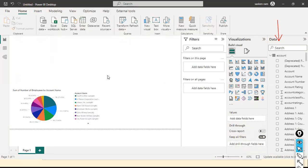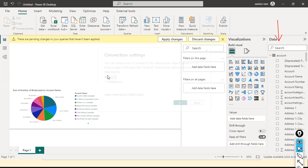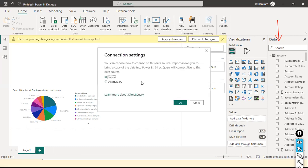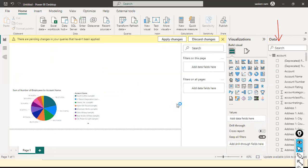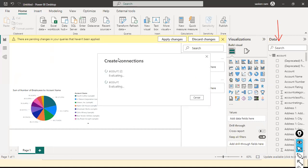Select the Account table and hit Load. This time it will ask whether you want to Import or use Direct Query — the default is Import. We already tried Import, so now we're going to try Direct Query mode. Only the metadata will get loaded when you connect with Direct Query mode.